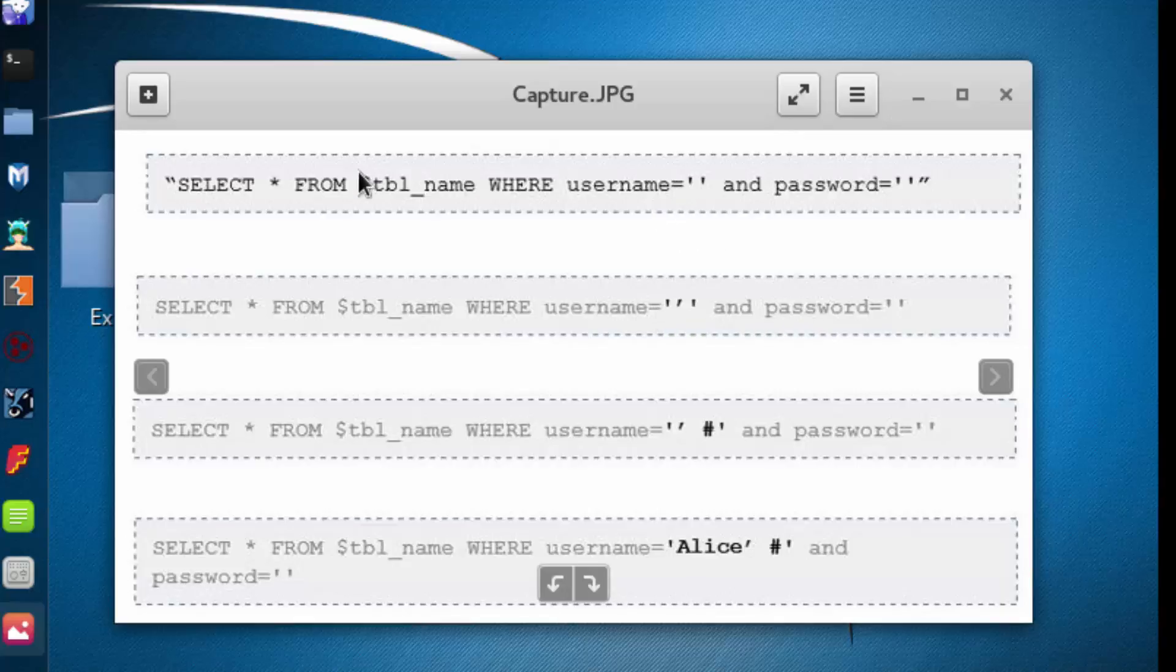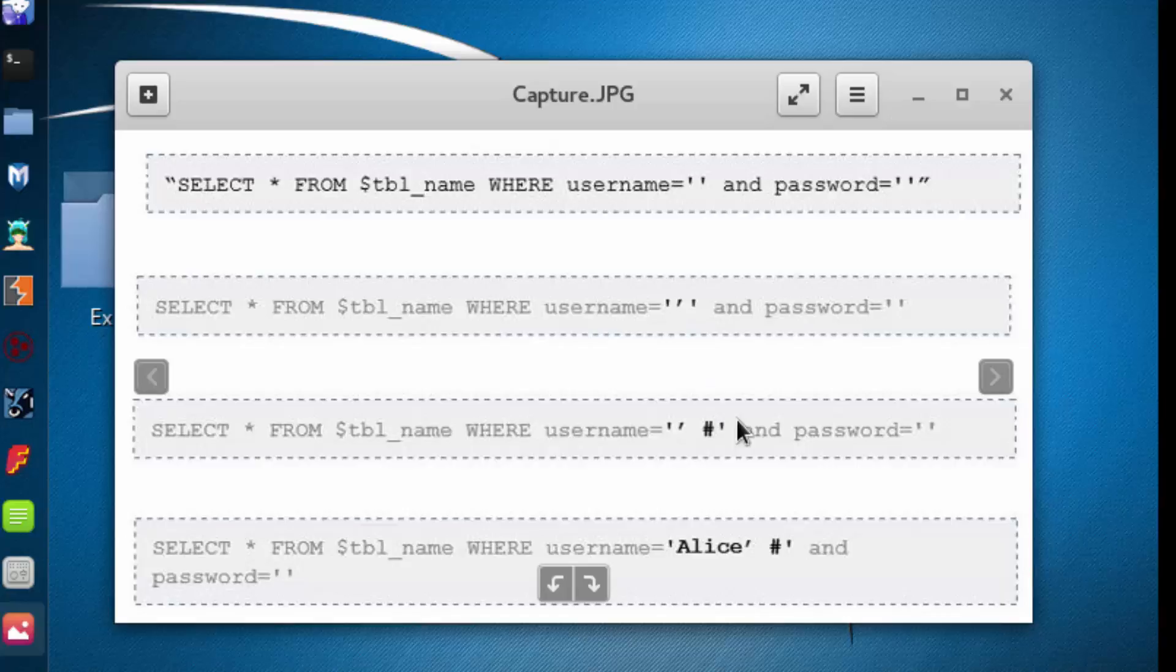Up here is the correct command structure, down here is not. So we got that error. We fixed the error by adding a comment character.